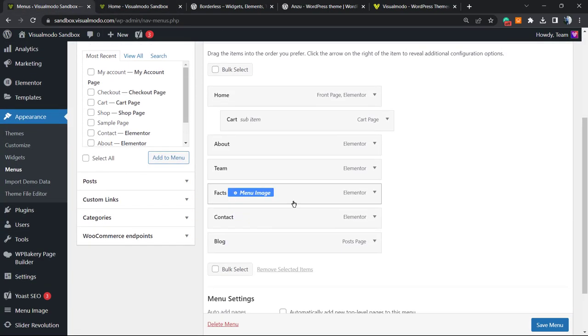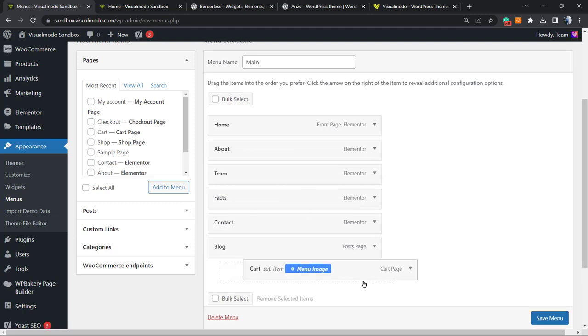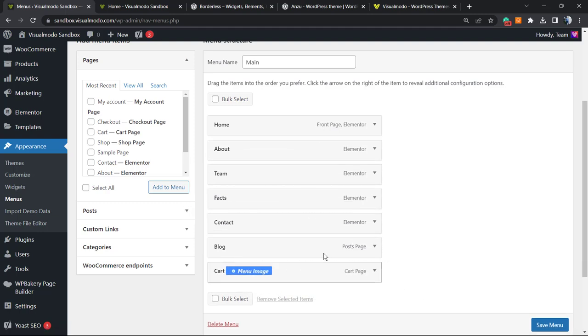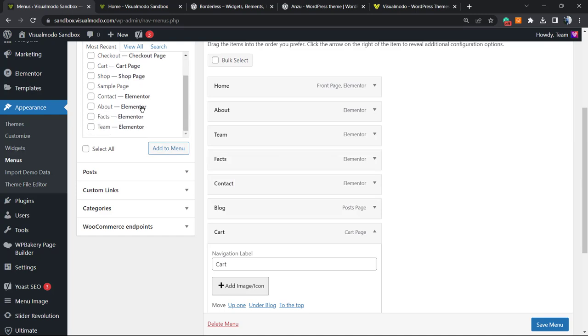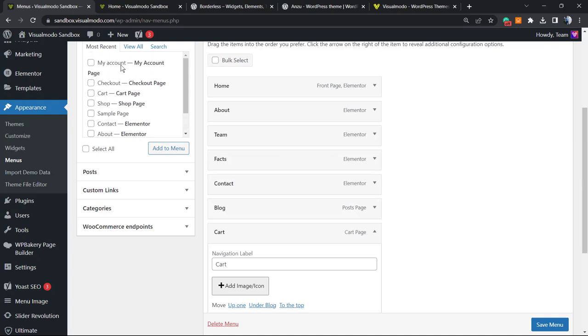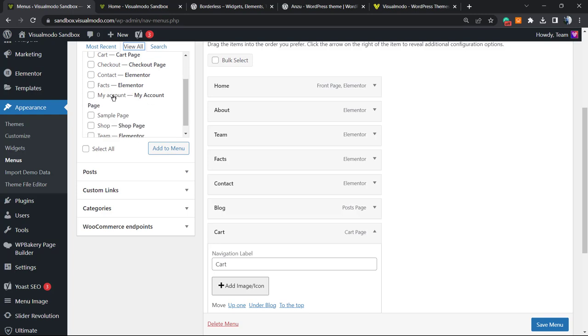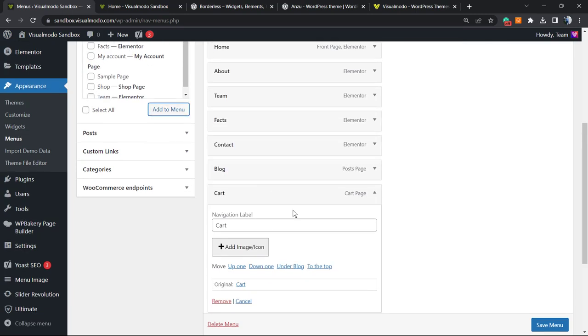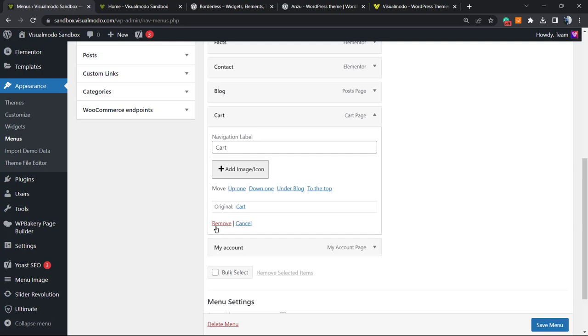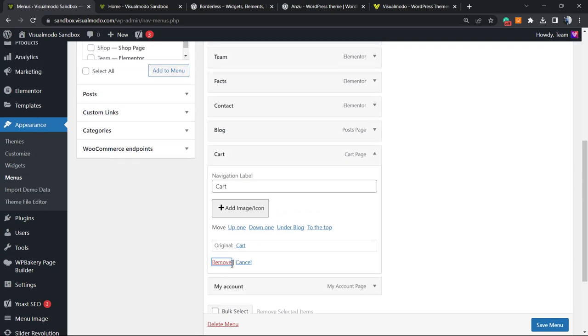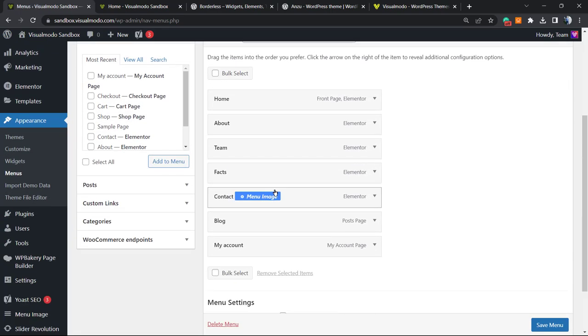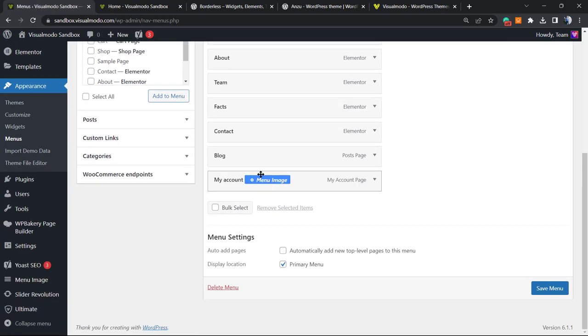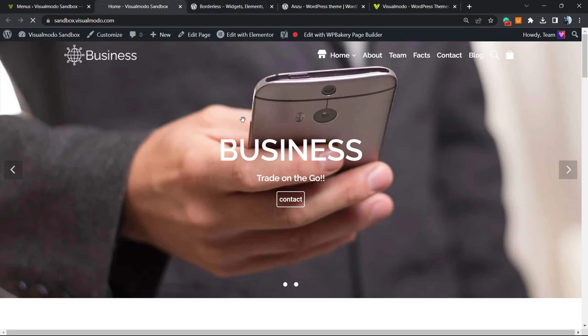But imagine the following scenario: instead of this cart icon, you have, for example, an account page. Let me try to find the My Account page from WooCommerce. So My Account, let me add this to the menu. Let me save the menu. Now I'm going to be adding an icon to my account page.